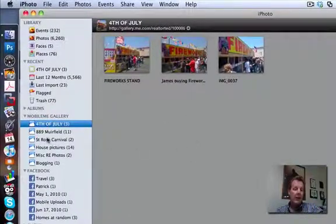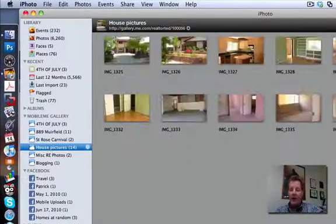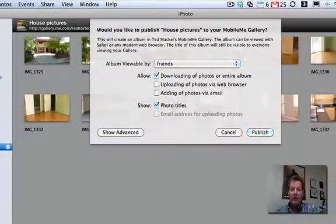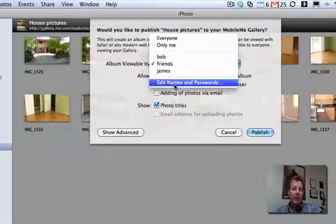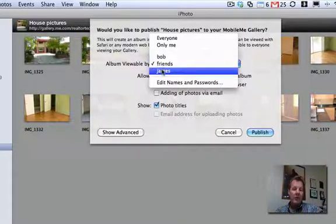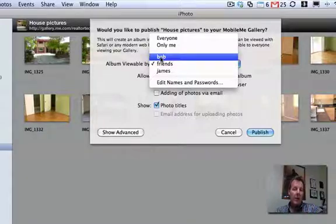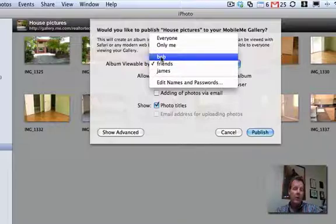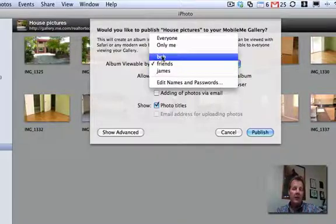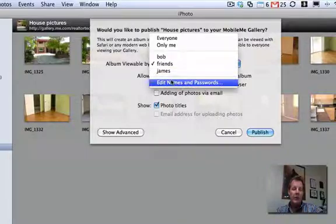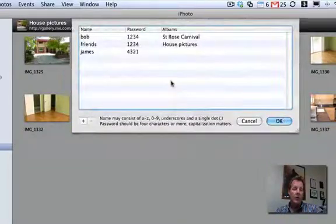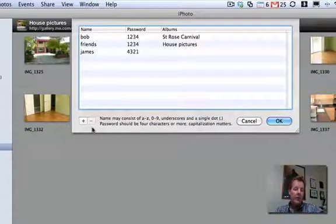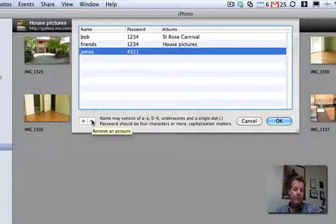Now remember, on any of these where we have these username and passwords, these are just usernames. So even though I've given them Bob and James and friends, whoever I give Bob to and Bob's password can open that up with that username and password. But this is if you want to start designating who gets in where, you can make as many of these names and passwords as you want. Also remember on all of these Apple menus, the minus button will get rid of passwords as well.